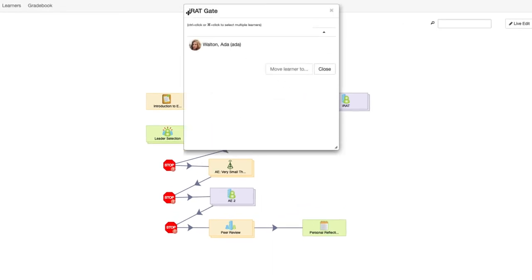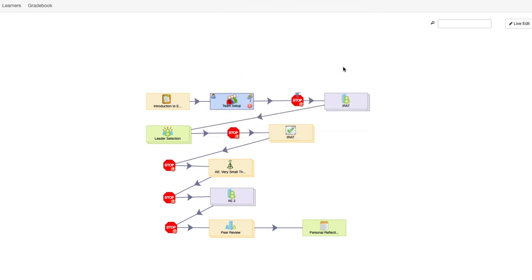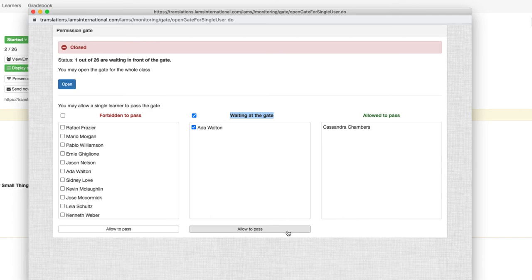As you can see, Ada Walton is waiting to get through the gate. We can open the gate just for her by clicking on the allow to pass button. Now Ada is through the gate to the next activity.